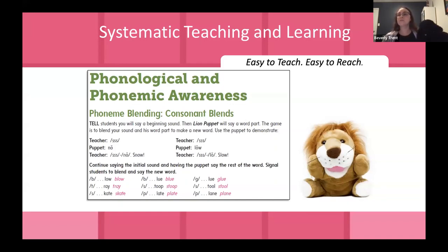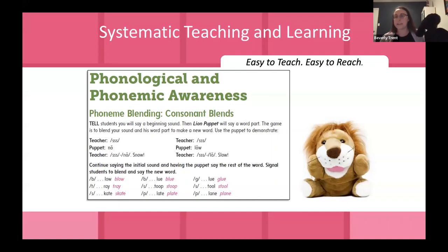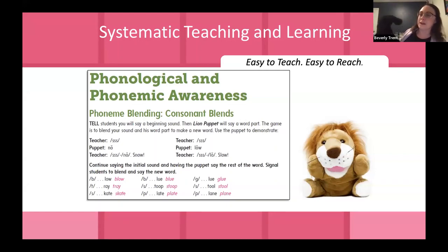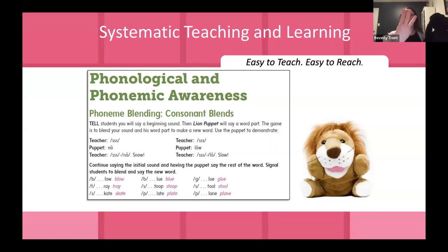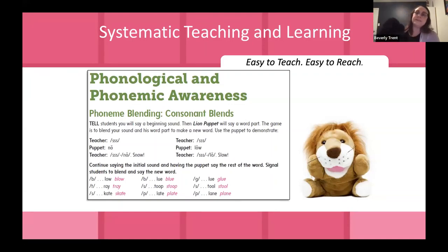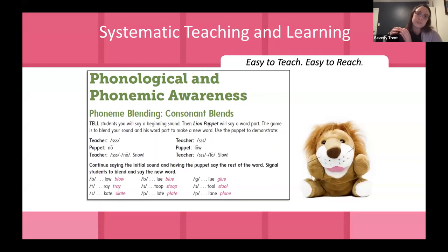One thing we work on with teachers is the puppet's positioning: if you're doing something at the beginning of a word, you want the puppet on your right-hand side; if you're doing something at the end of a word, you want him on your left-hand side. That's because we want to model left-to-right progression for students — they should always see left-to-right progression, whether you're using pronunciation fingers or a puppet.